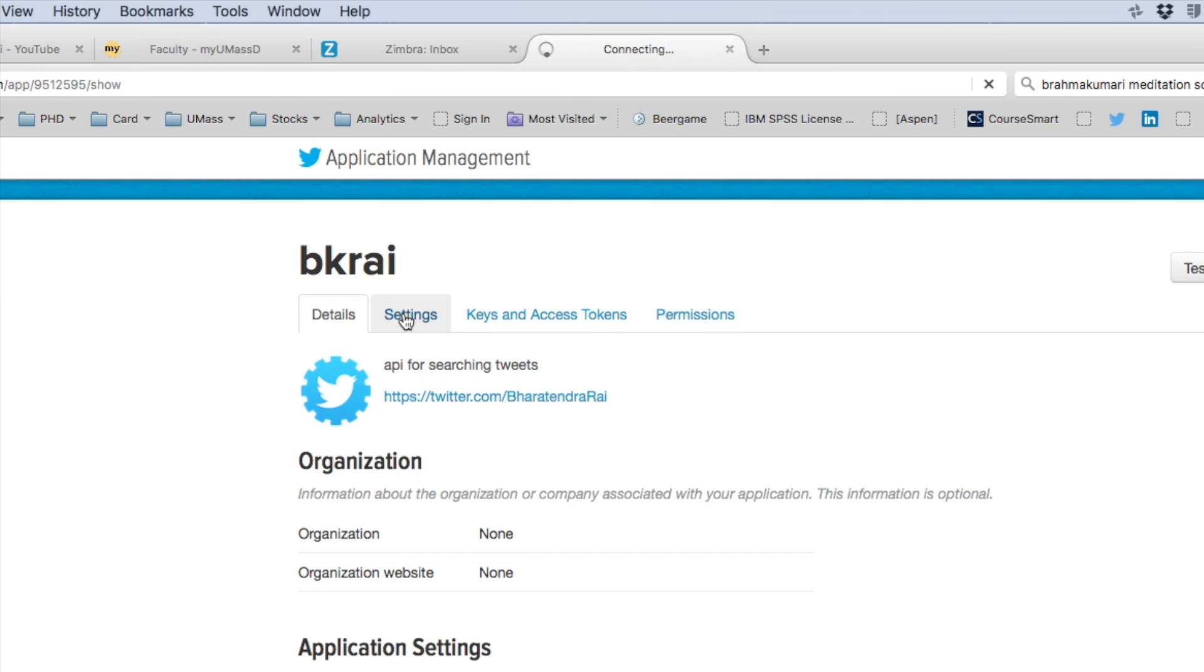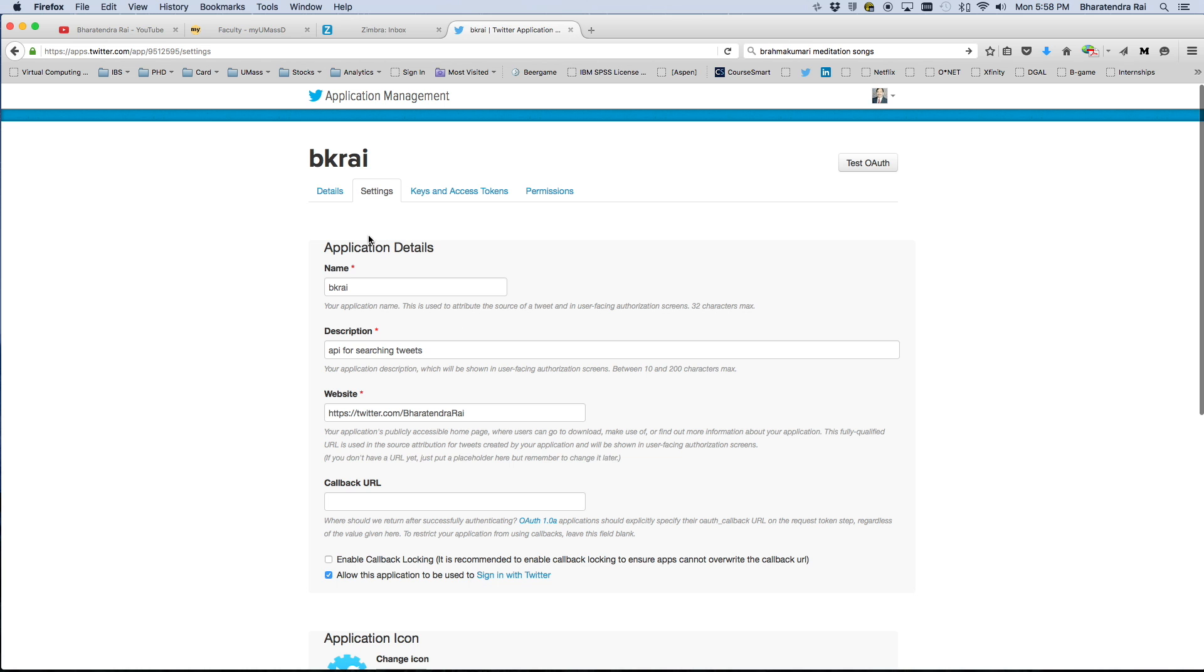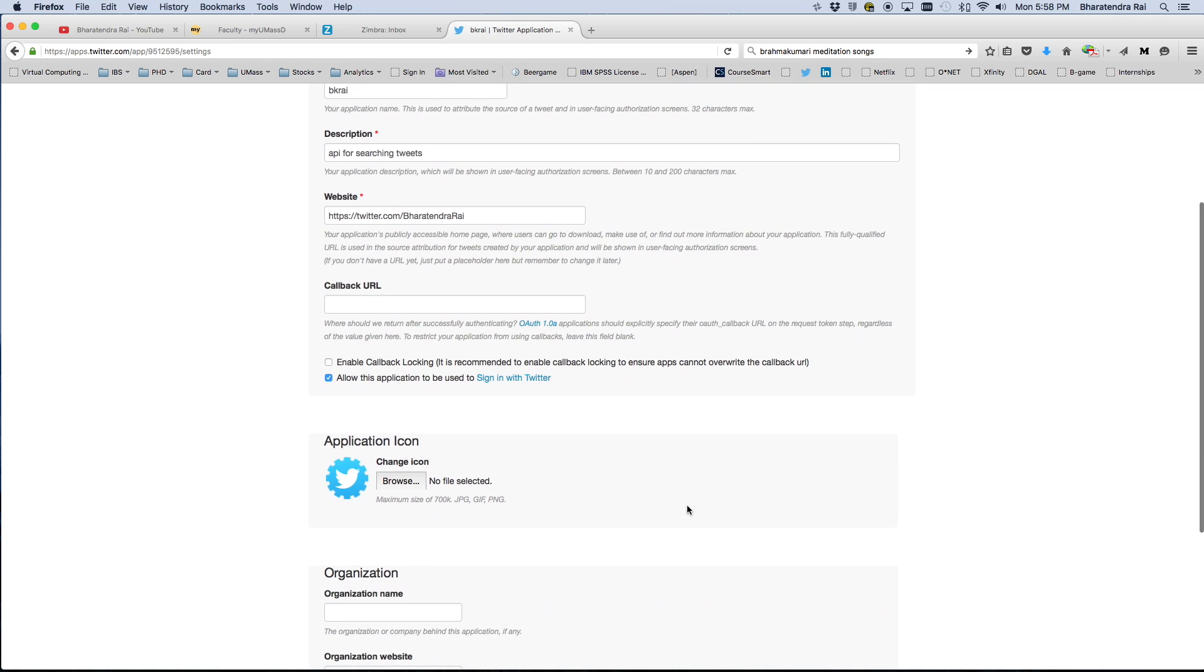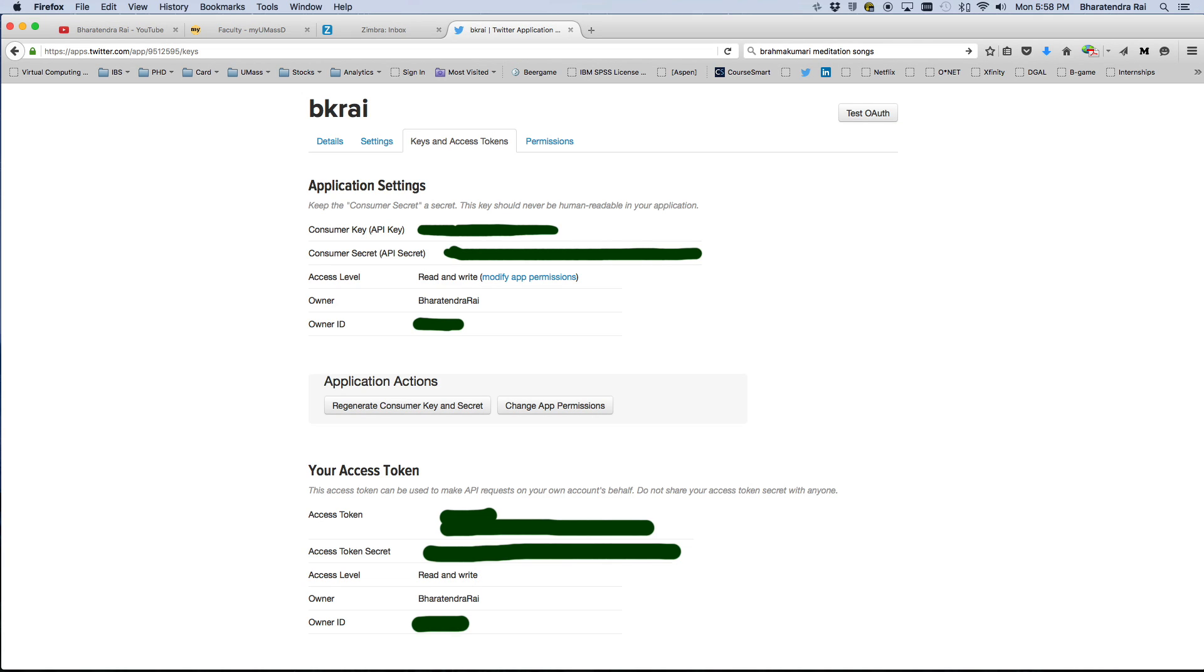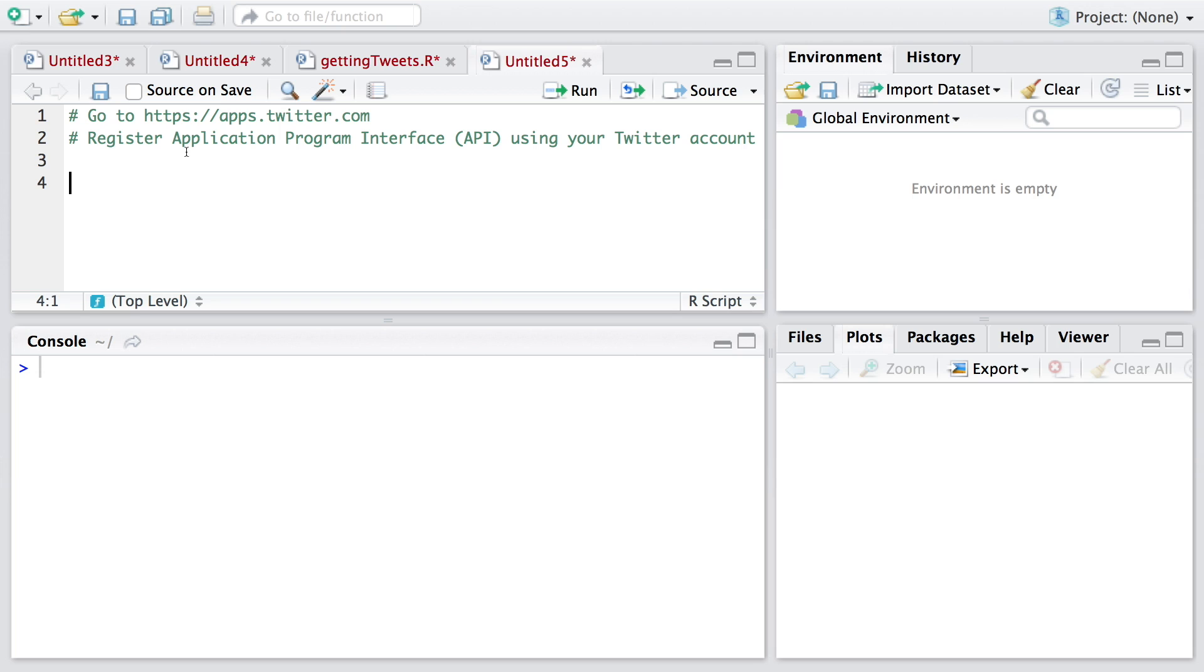If you go to settings, whatever you have provided you can see there. The main screen from which you need information is keys and access tokens. On this screen, you will have information needed for the next steps.